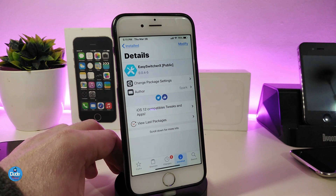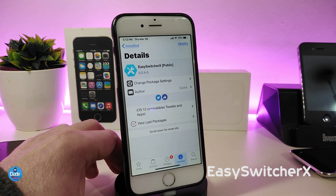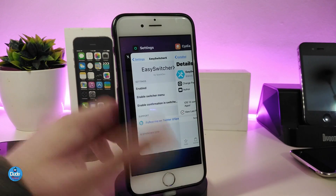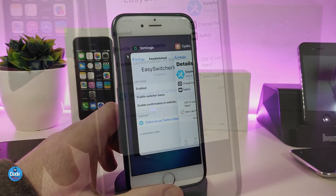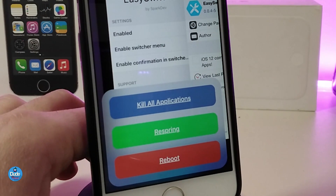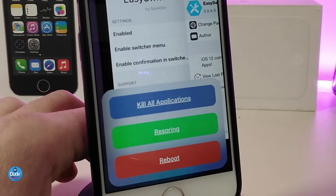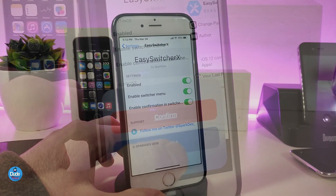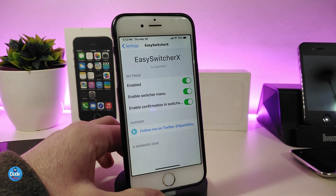The next tweak is Easy Switcher X, which brings a nice and beautiful style to your app switcher. Let me launch the switcher — it looks normal at first, but once you swipe down it brings some nice options into your springboard. You can kill all running applications, respring your device, or reboot your device. Tapping any of these options gives you a confirm or cancel prompt. Go into settings, enable the tweak, and enable the switcher menu to turn this on.